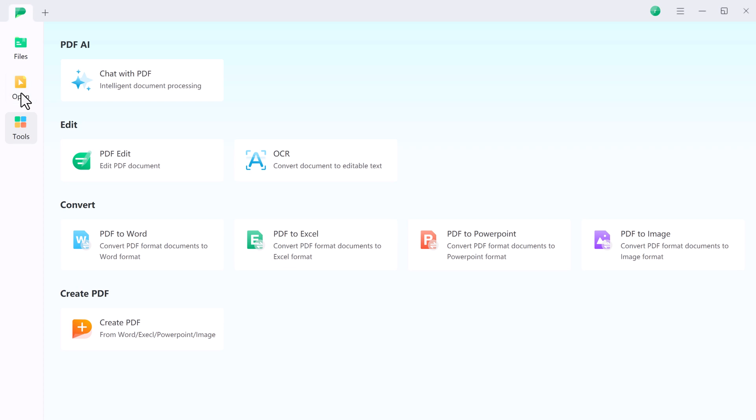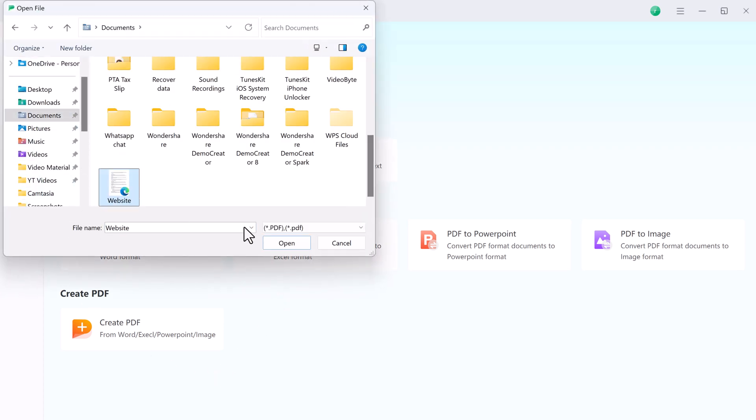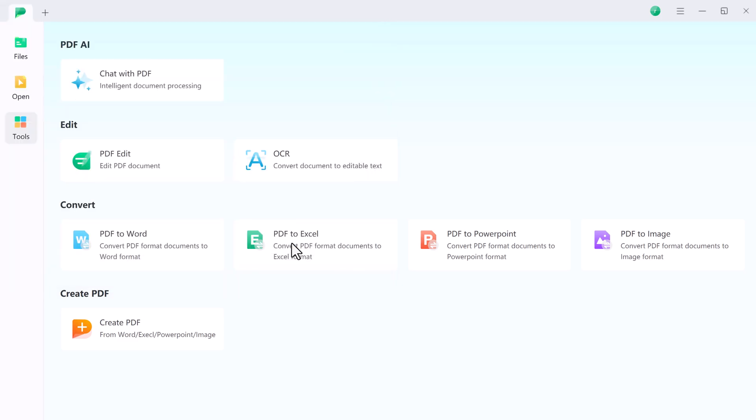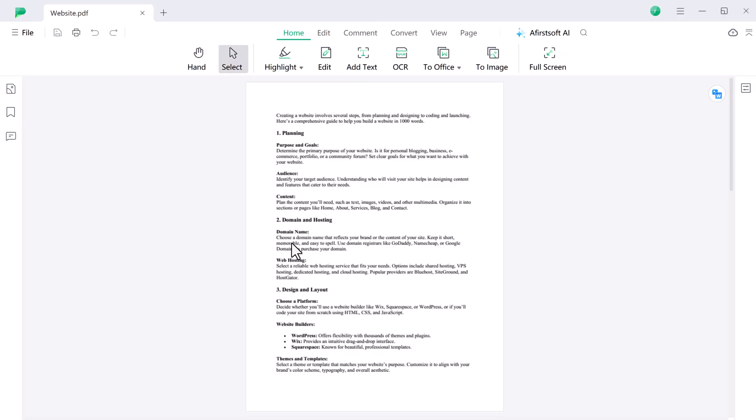So let's start with editing. I open my PDF file from here. So you can see that we have this PDF file open.